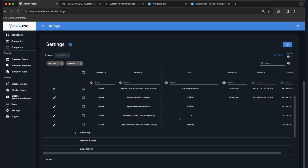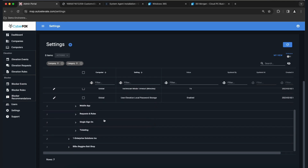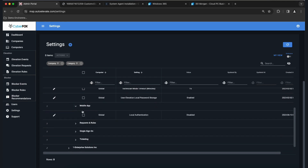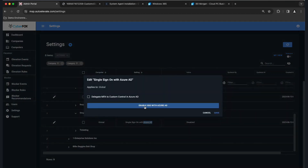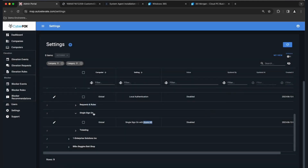The rest of the settings are relatively self-explanatory. The mobile app section allows you to add additional authentication layers. If you want to set up single sign-on, currently it's Azure AD only — simply enable SSO, it will take you to Azure, and you can follow the instructions. It's very simple to set up, only about five to ten minutes.